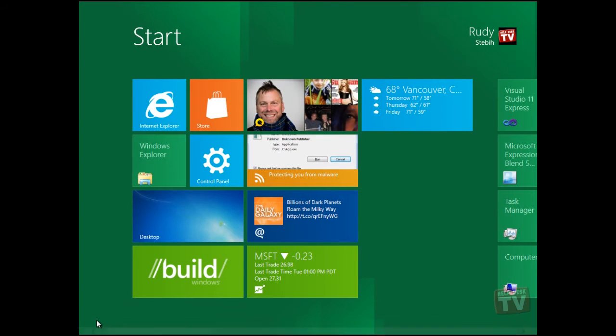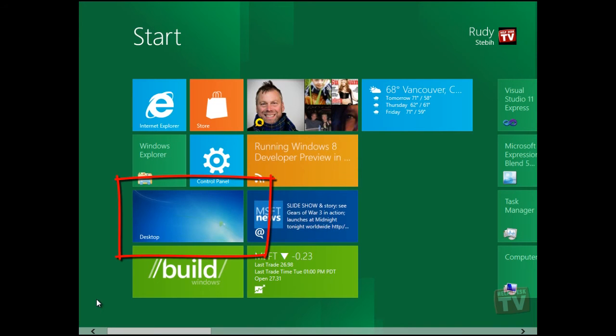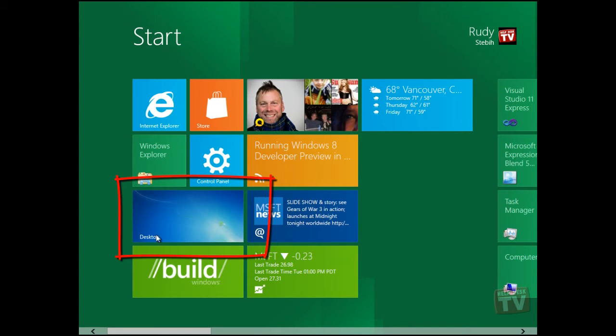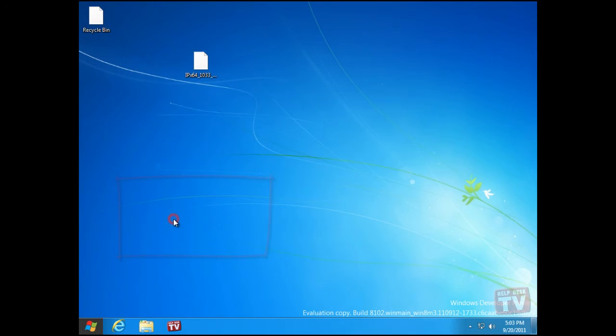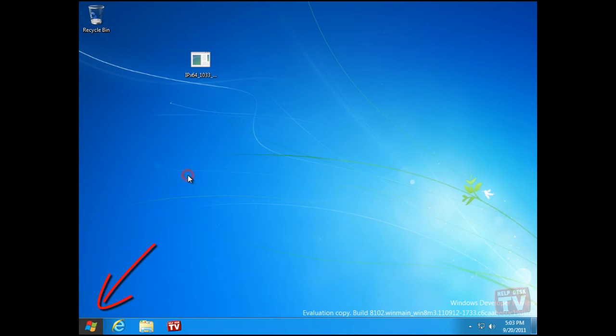If you want to visit the Windows 7 Legacy Desktop, simply click the Desktop tile. Clicking the Start icon in the lower left corner will, as you guessed it, return you to the Start menu.